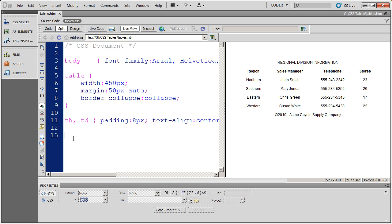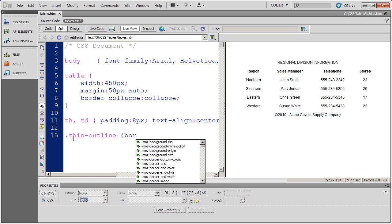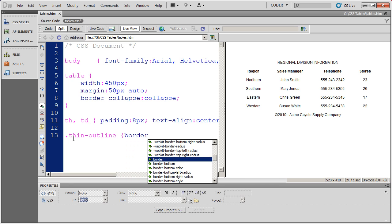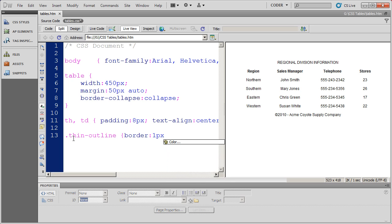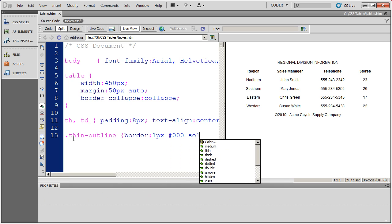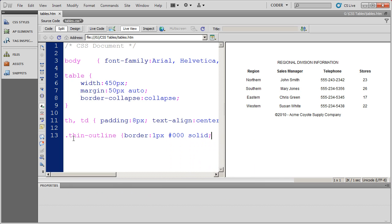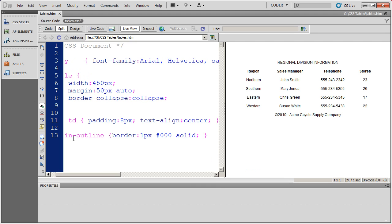So let's go ahead and create some class styles now. I'm going to go ahead and create a class style that will outline something in a thin black border. So I'm going to call this thin outline. Always name your style something that makes sense. So thin outline there and I'm going to go ahead and use the border property. And I'm going to say this is going to be one pixel black solid border. And I'm going to go ahead and close that style.